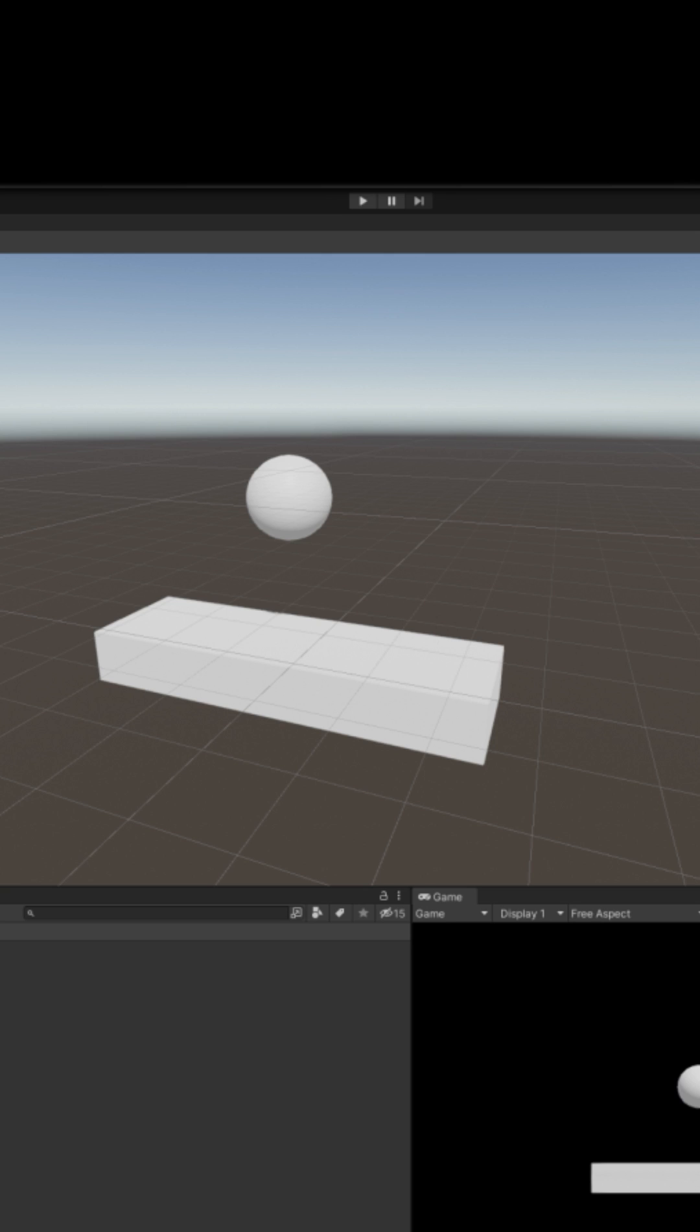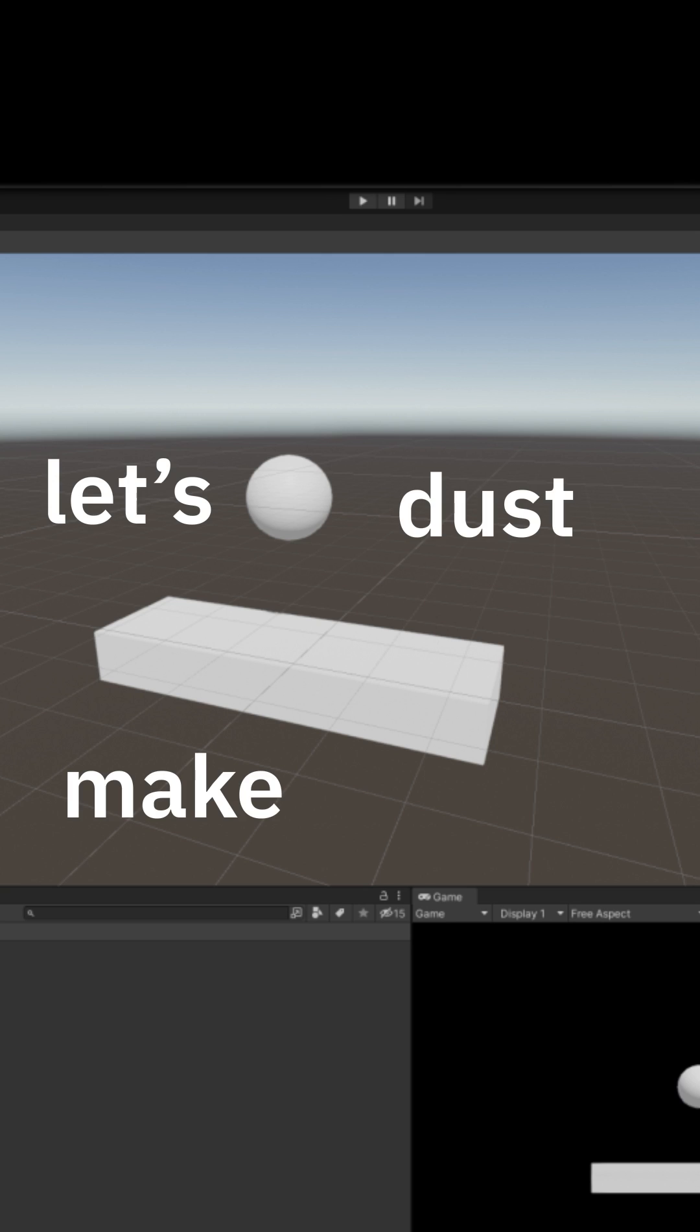Part 6. Unity's Particle System. What's that? The cure for depression. I'm using the old one, Shuriken. What about VFX Graph? Open Unity. Let's make dust.